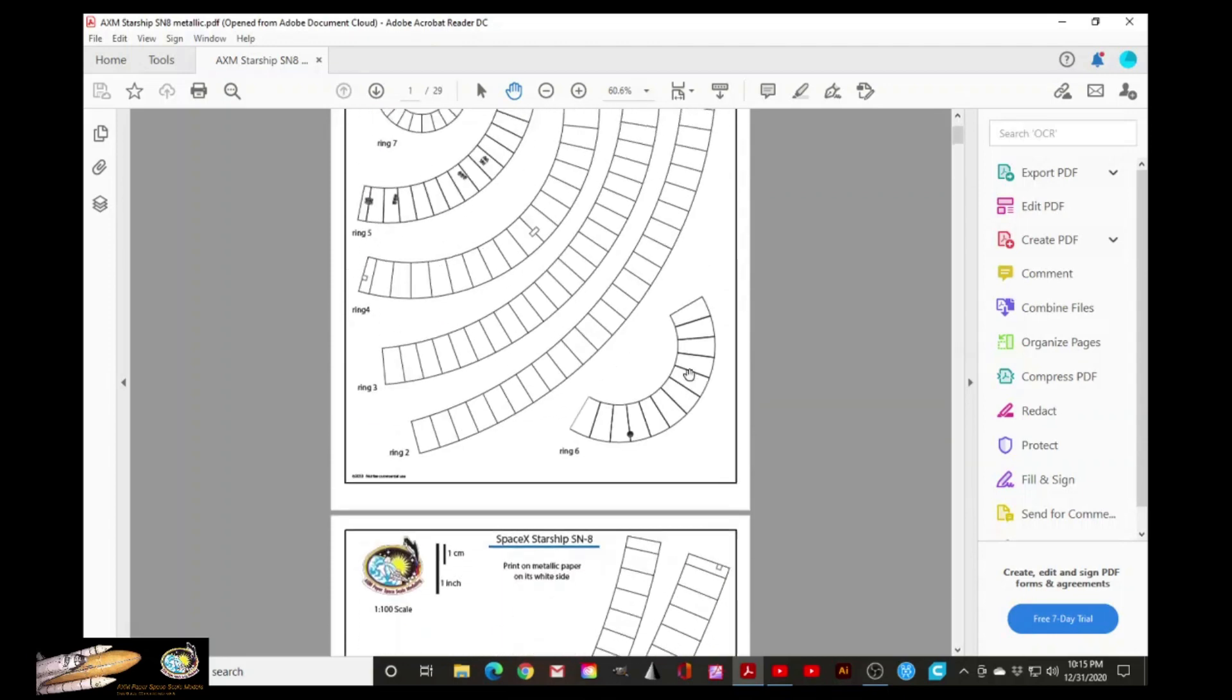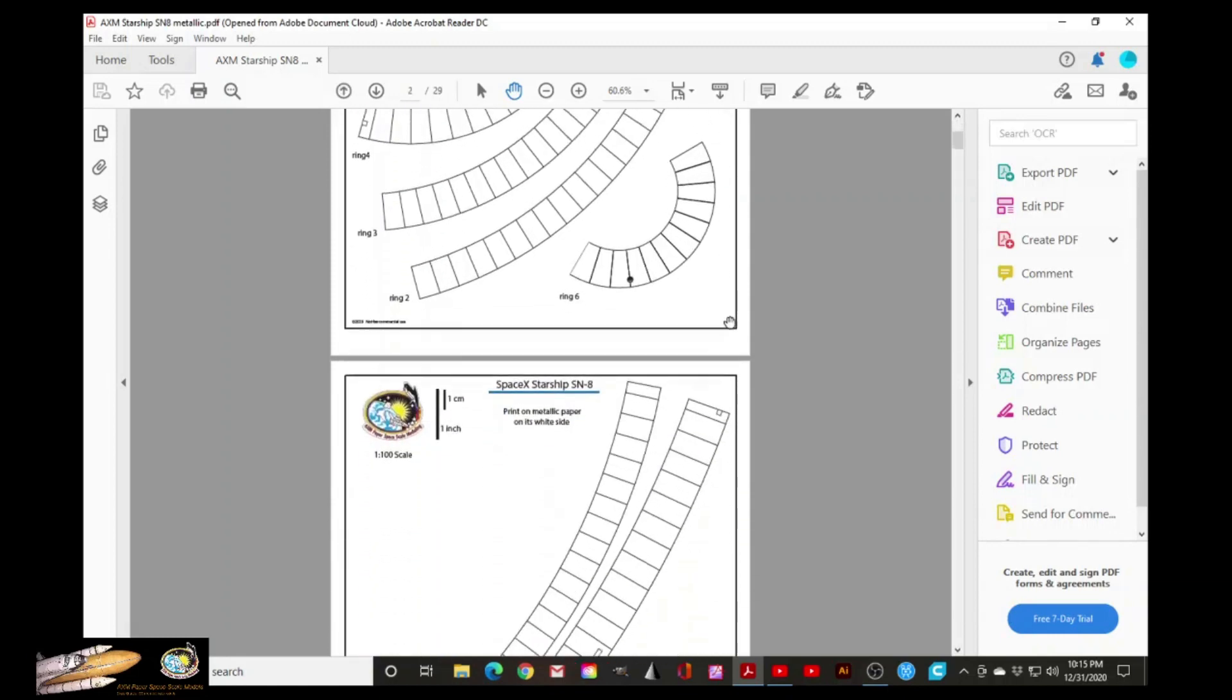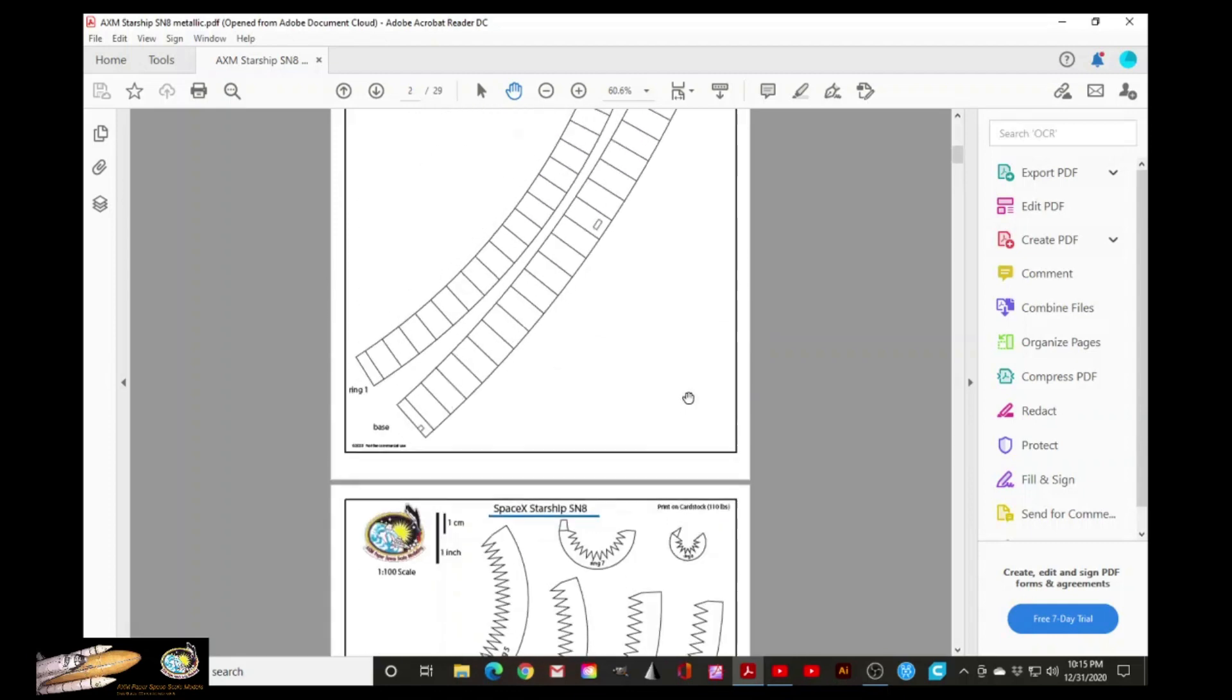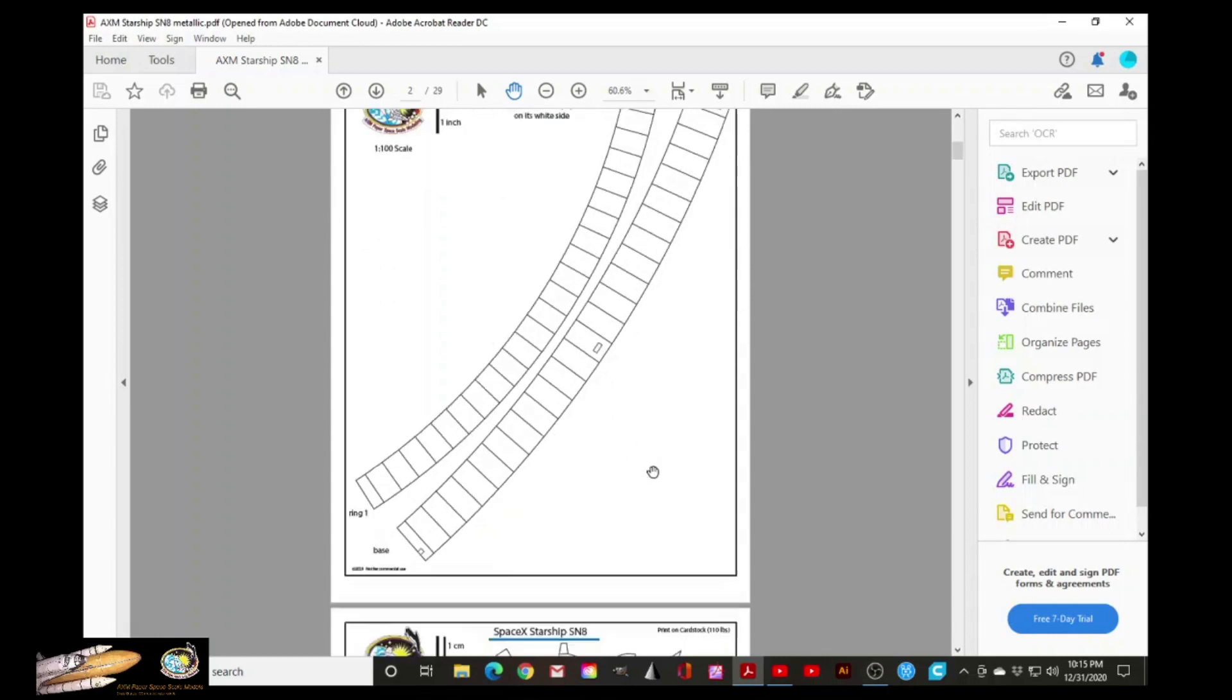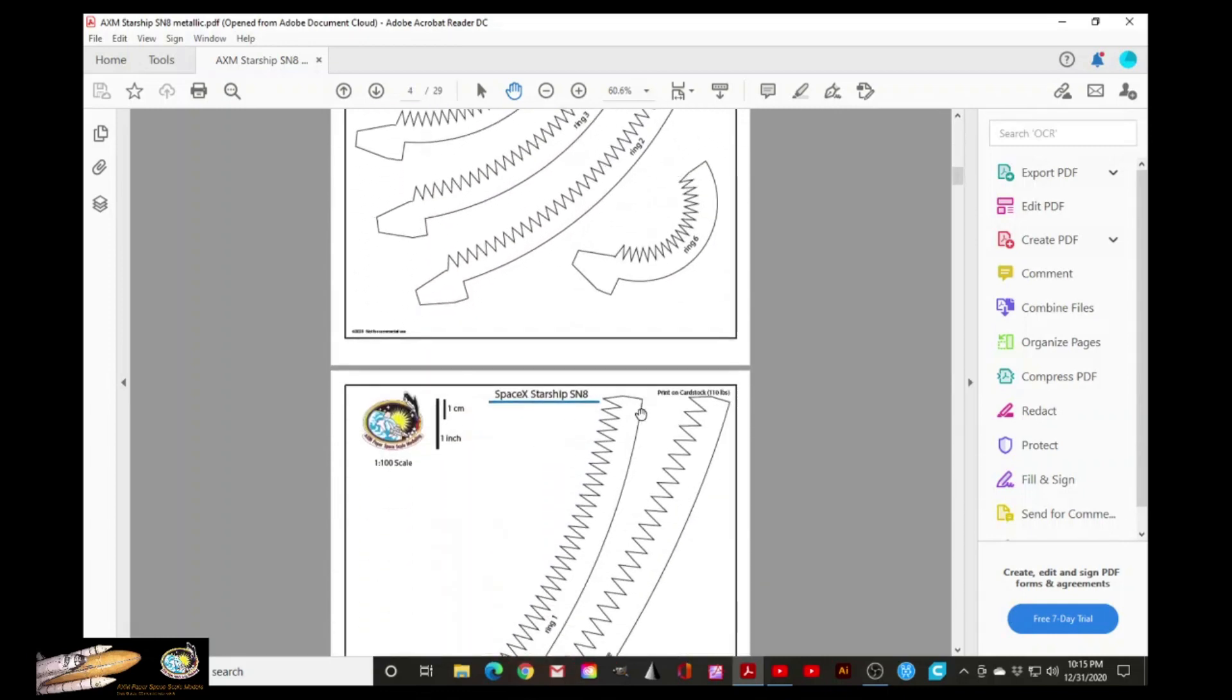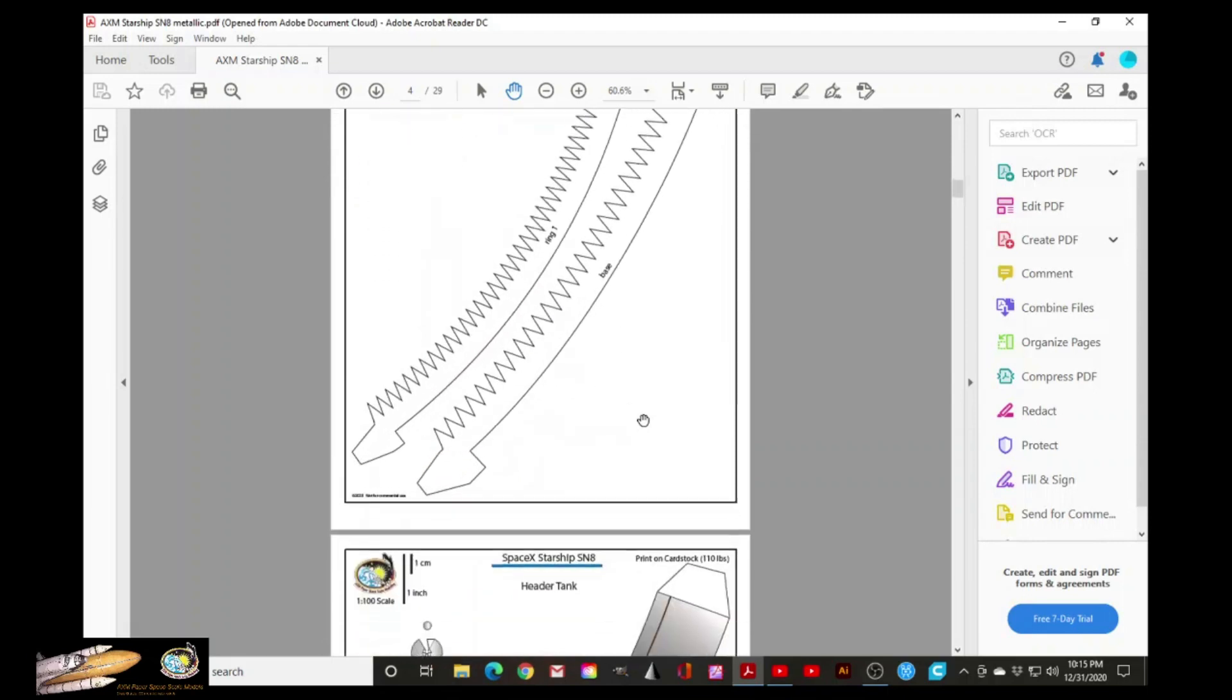And by the way, each paper is going to tell you what type of material you need to get, either metallic paper or cardstock paper, like what it says here. So these two first pages are the rings that will form the nose cone. These ones are the connectors for the rings.